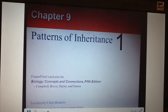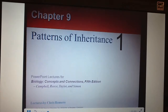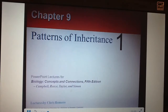This is AP Biology Chapter 9. This is the first of several videos for the chapter on inheritance or genetics. We're going to be looking at a general introduction to what genetics is, how we discovered inheritance, and how it actually operates at the most basic level.